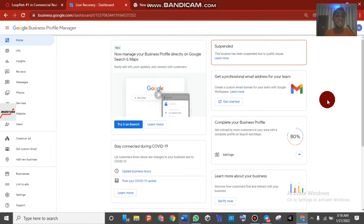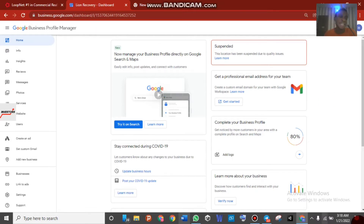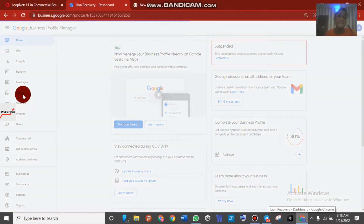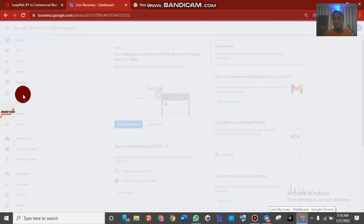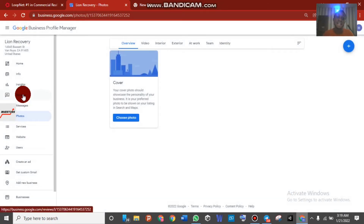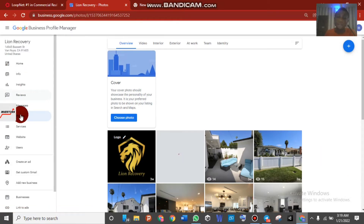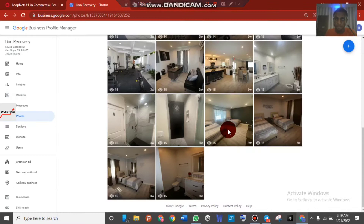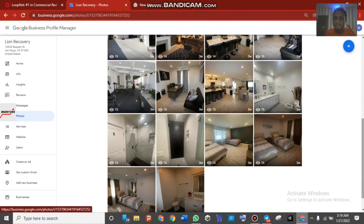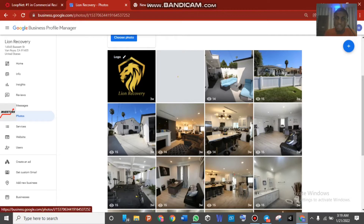First of all, what I want you to understand is that whenever you have a listing suspended — whether you received it from a client or created it yourself and it got suspended — you should not go straight to the Info tab to edit things and then request reinstatement. That is a very wrong approach. Instead, come over to your Photos section first and check if there are storefront pictures, office addresses, and verify whether there is visible signage on the storefront.